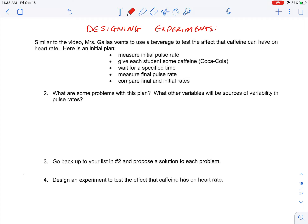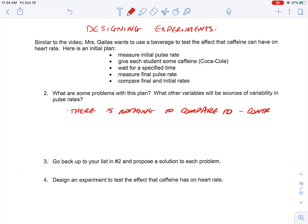So what are some problems with this plan? One problem is that we don't have anything to compare to — and that's called the control group. There's no control group, meaning there's no group where they don't have the stimulus, where they don't have the soda.